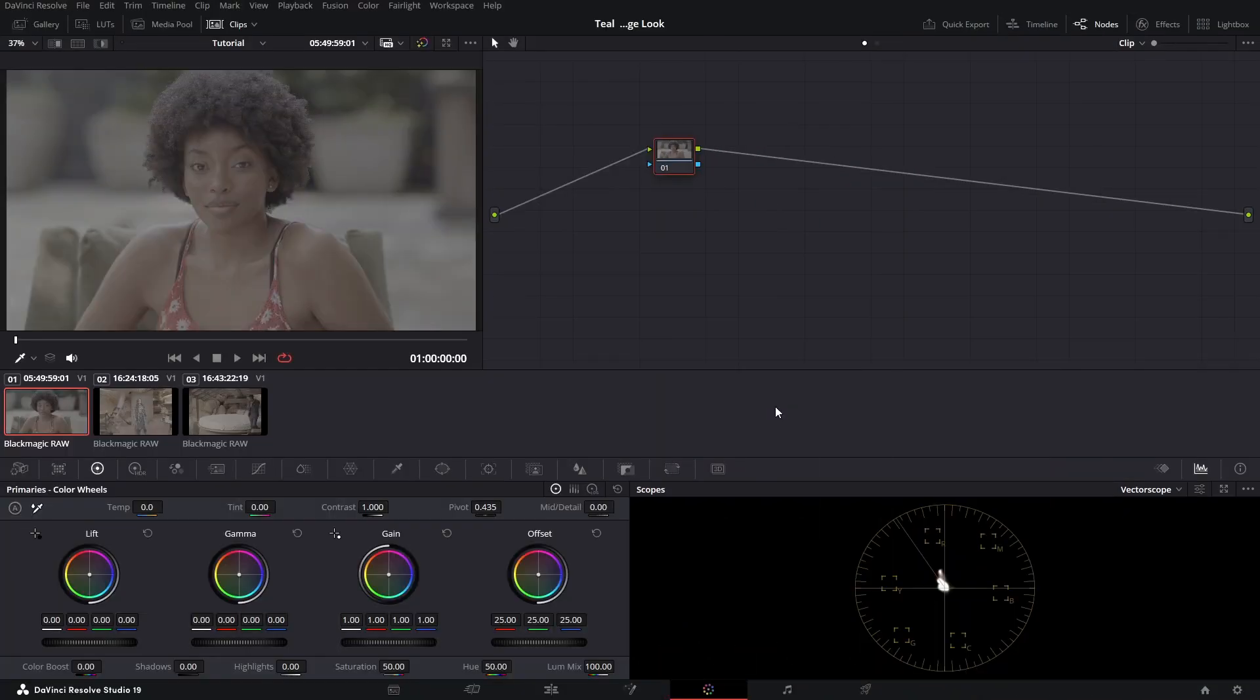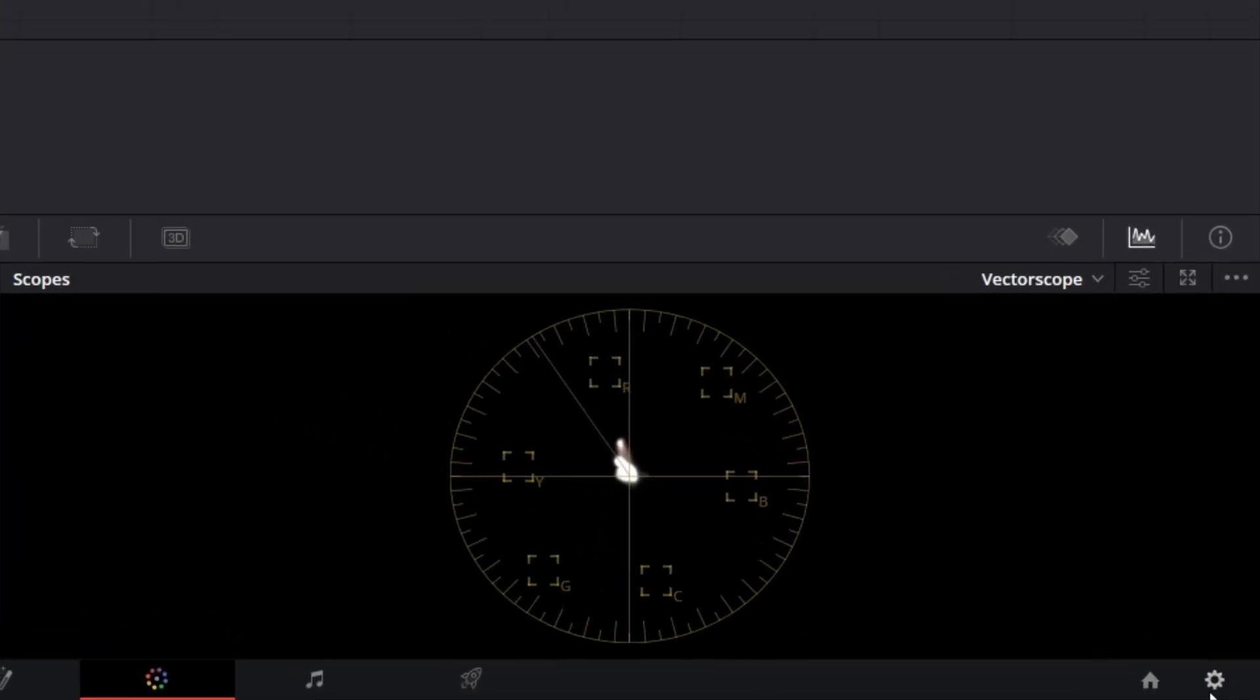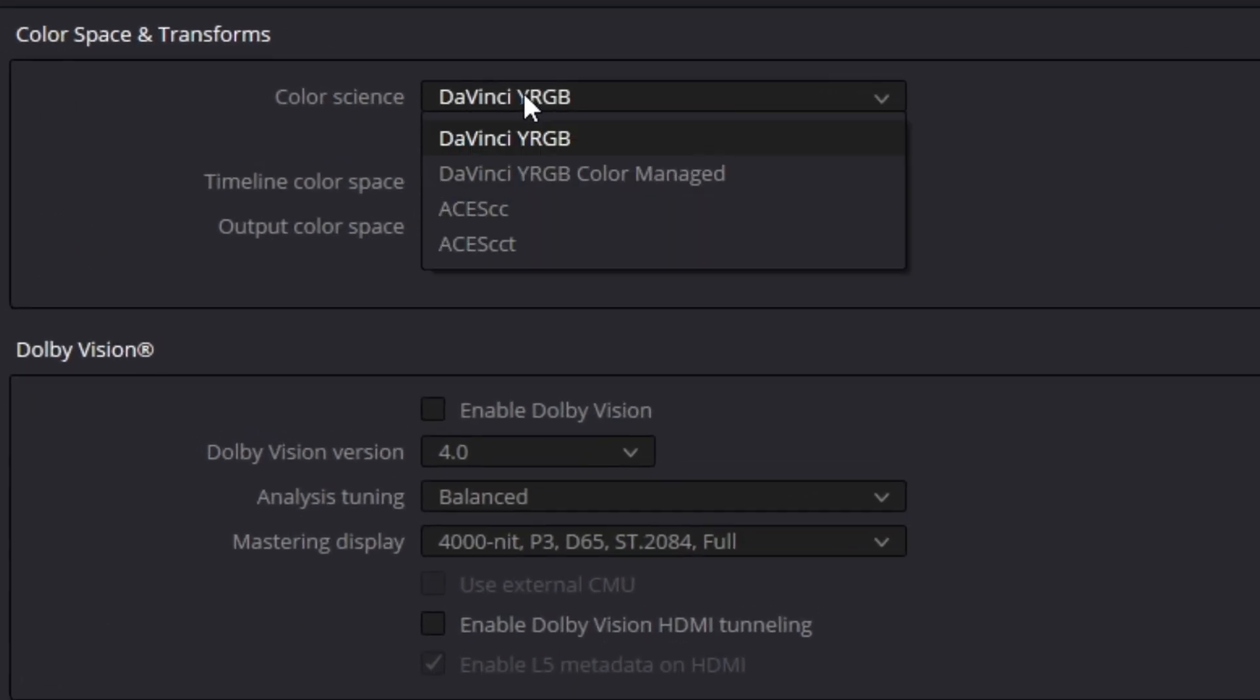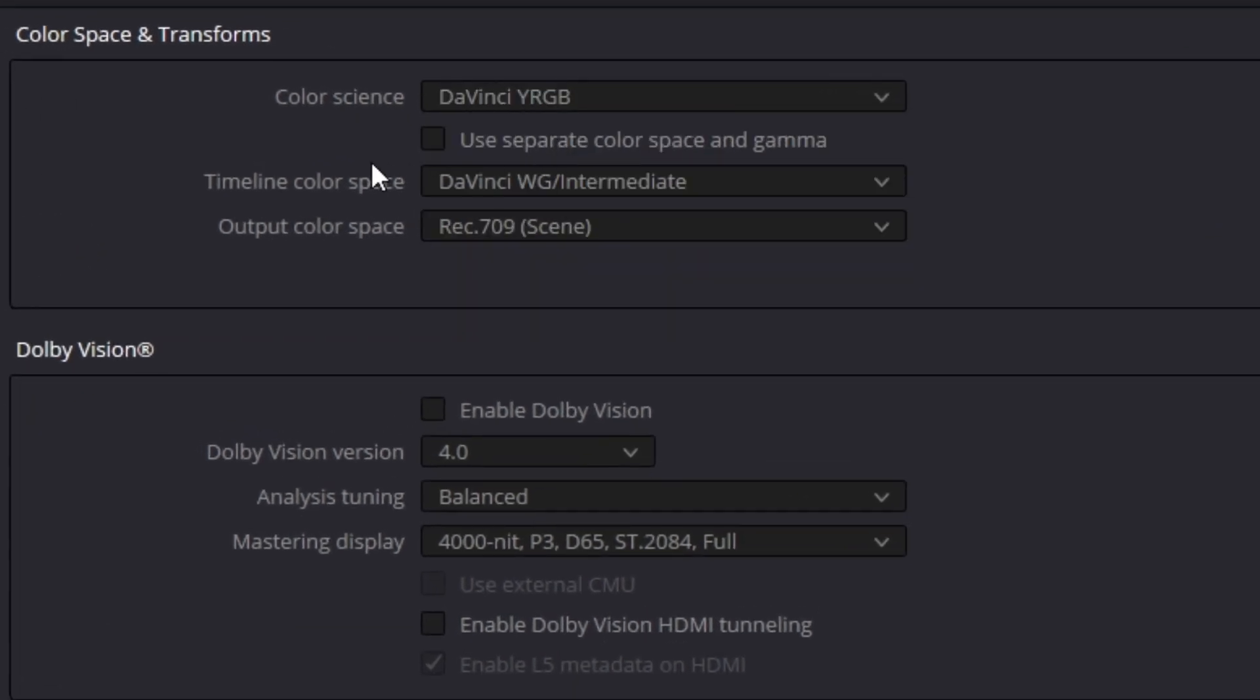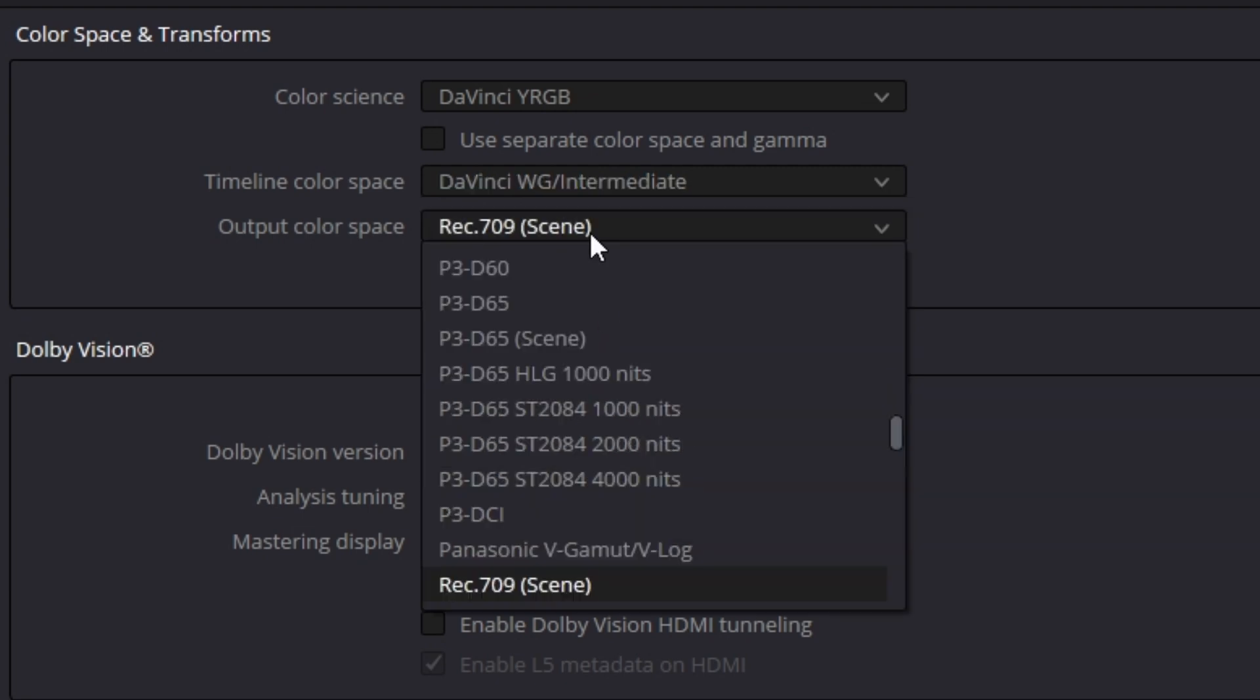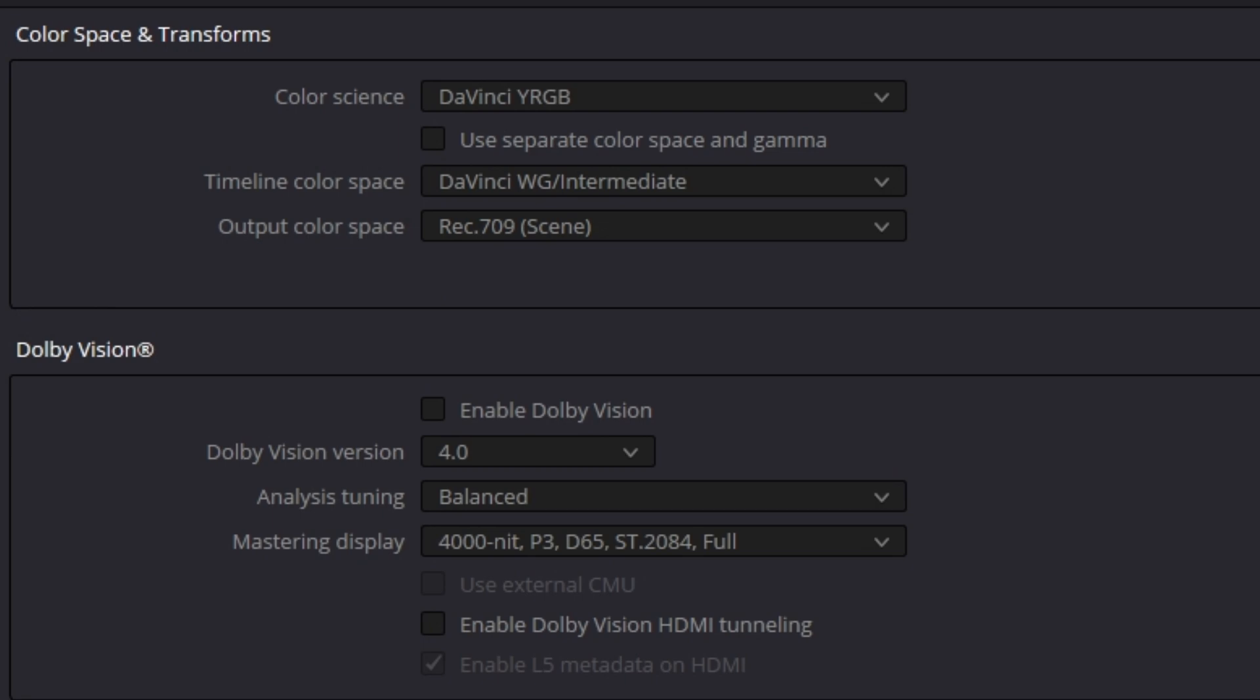Now the secret to unlocking pro-level colors lies in one fundamental step that most people miss entirely: setting up color management properly. In DaVinci Resolve, come down to this cog at your bottom right corner, go to color management. I've set my color space to DaVinci Wide RGB and my timeline color space to DaVinci Wide Gamut Intermediate. For the output color space, we're going to use Rec 709. This will give us the maximum flexibility that we actually truly desire.